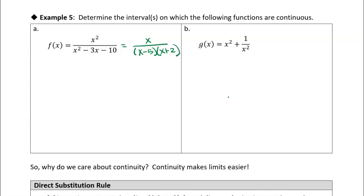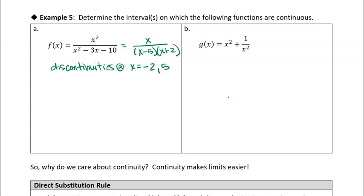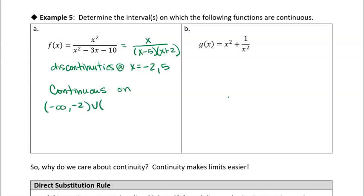So we have discontinuities at x = −2 and x = 5. But the question asks for the intervals on which the function is continuous, so we write that in interval notation. It's continuous everywhere else, so: (−∞, −2) union (−2, 5) union (5, ∞). That's how we write it in interval notation.